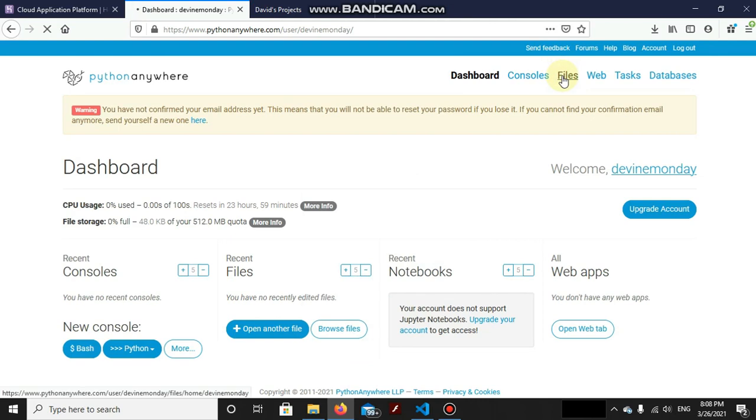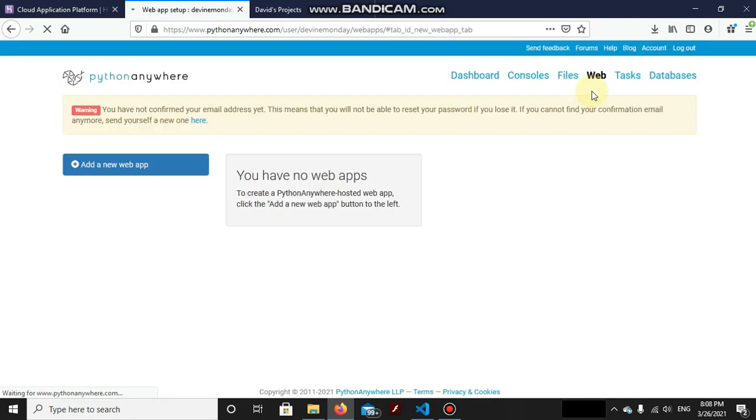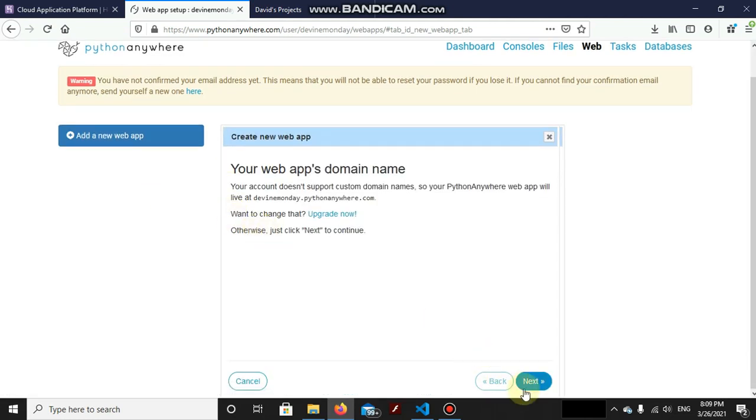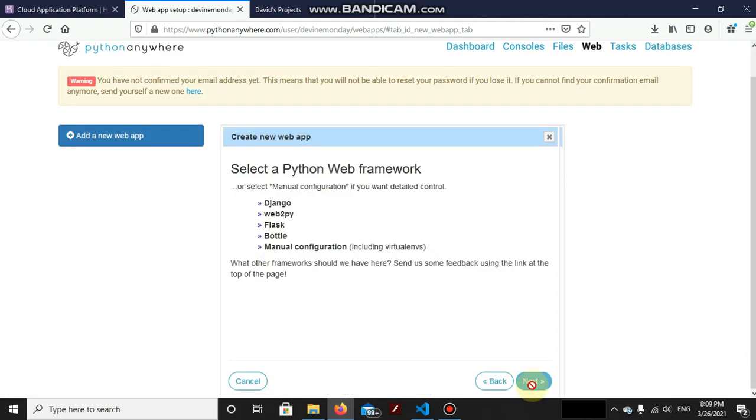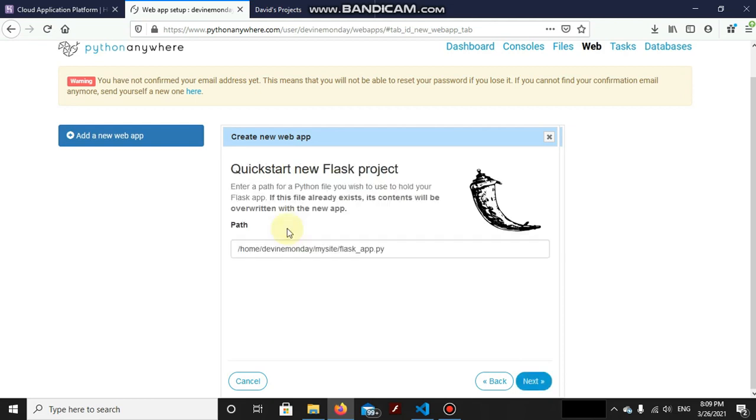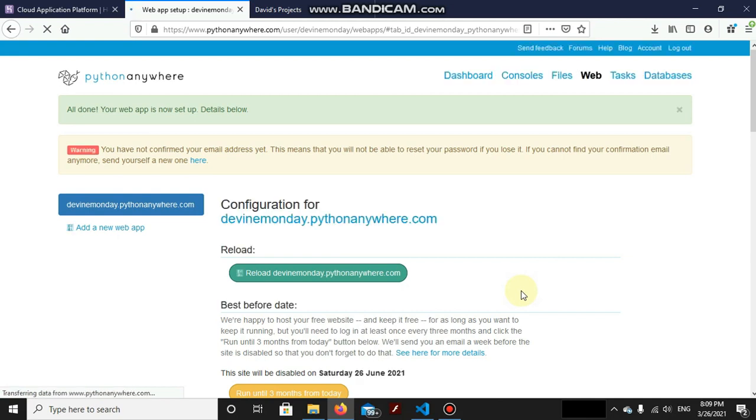Now, the first priority is to go to Web. Just go to Web. As we don't have a web app yet, the first thing we're gonna do is to create a web app here by this 'add a new web app' button. Next, then the framework we're gonna use Flask Python 3.8, next.